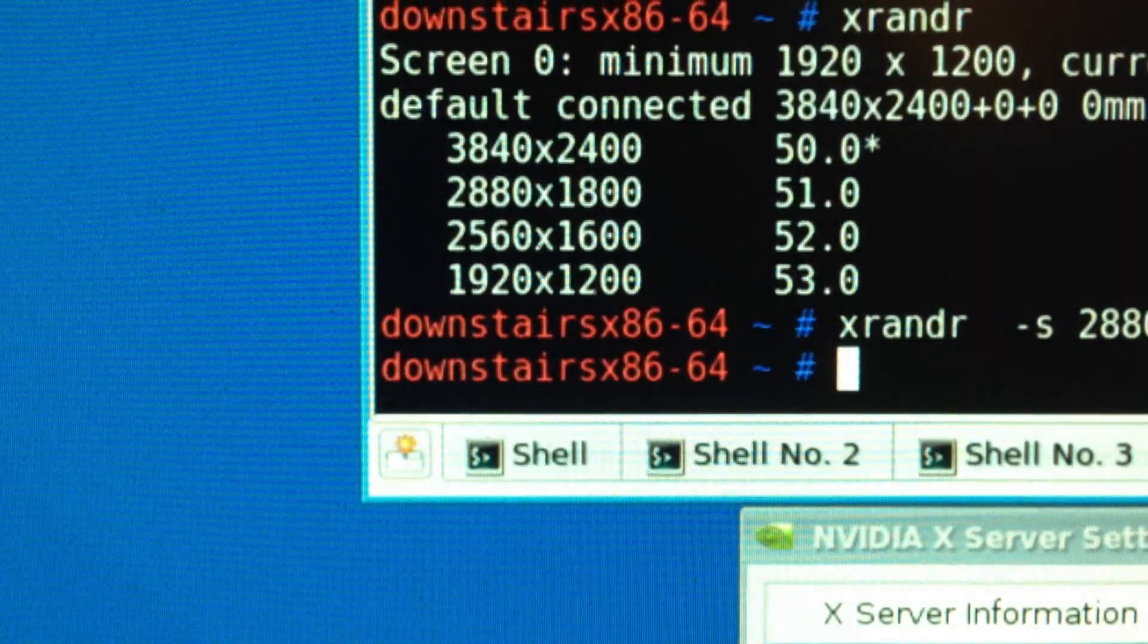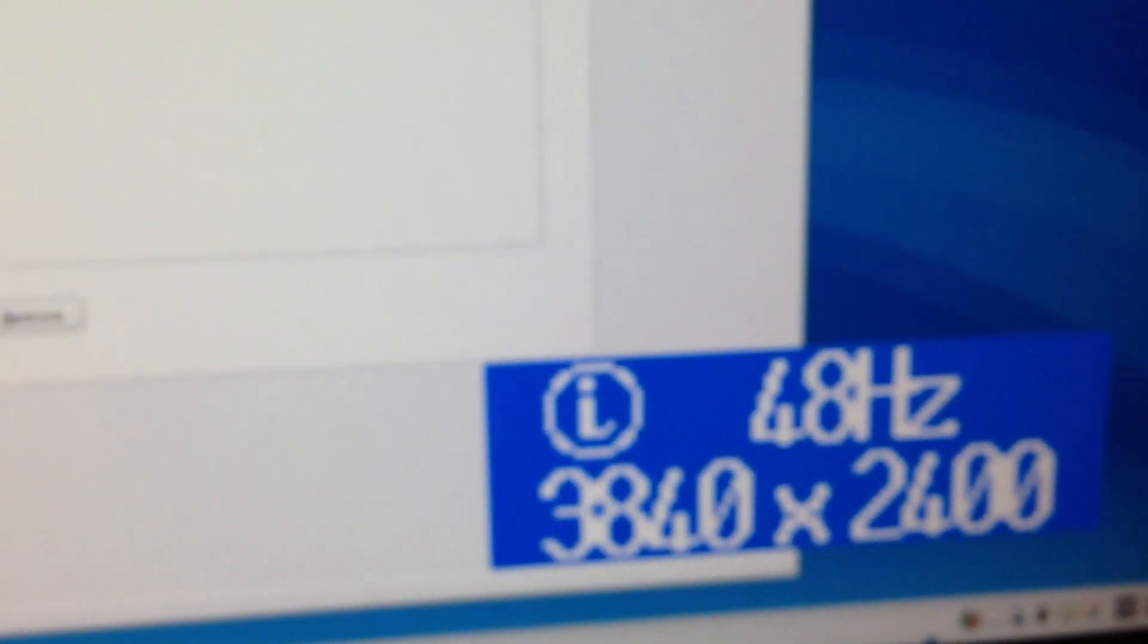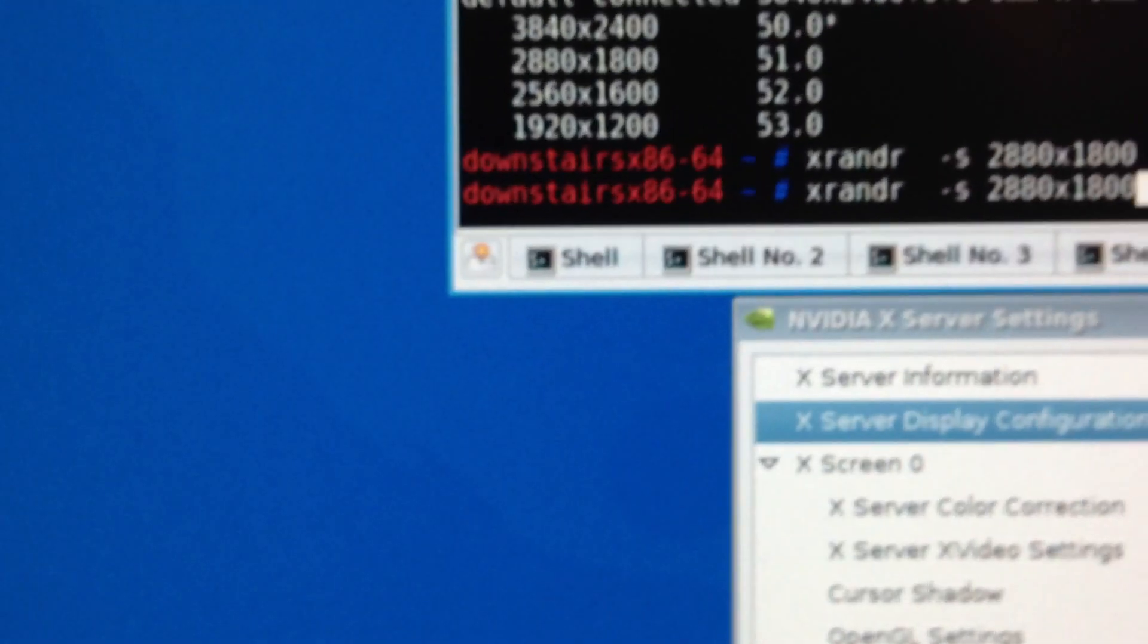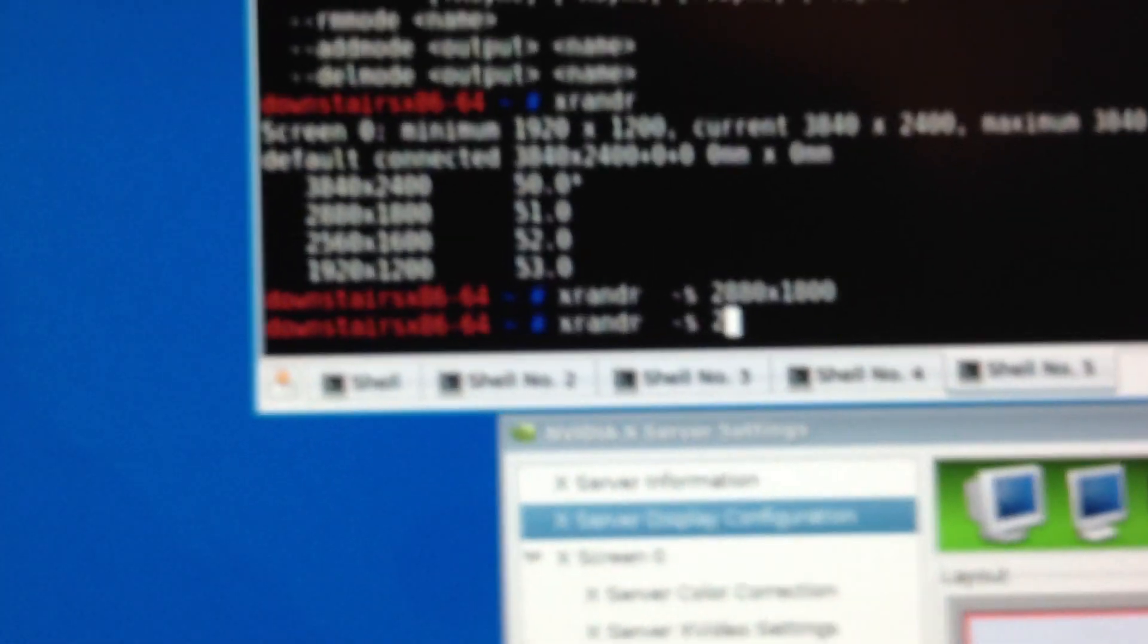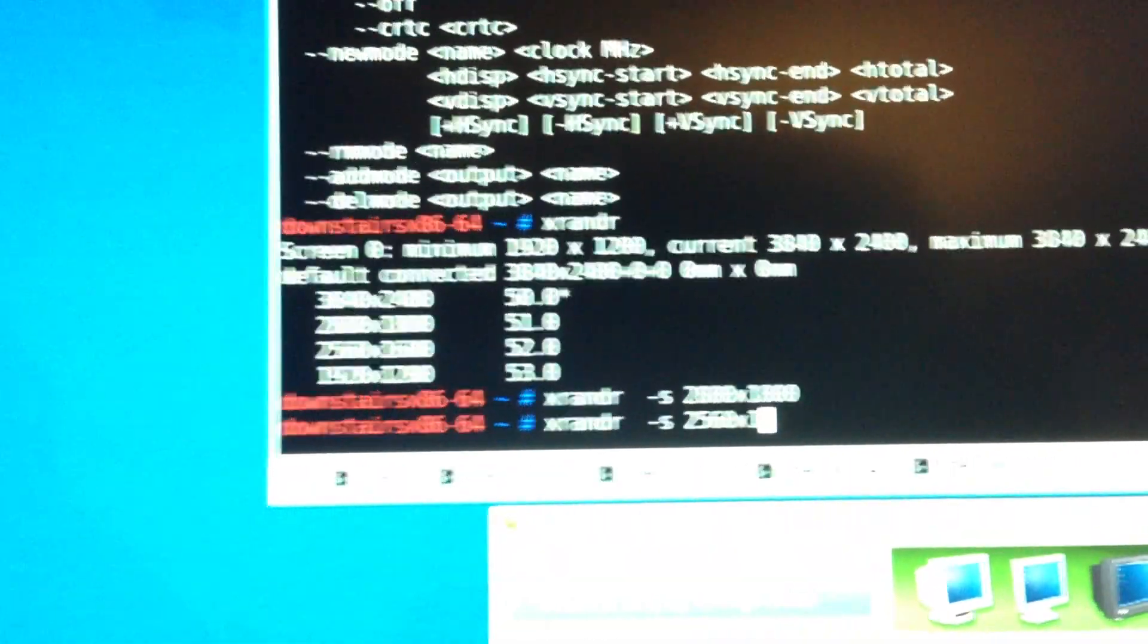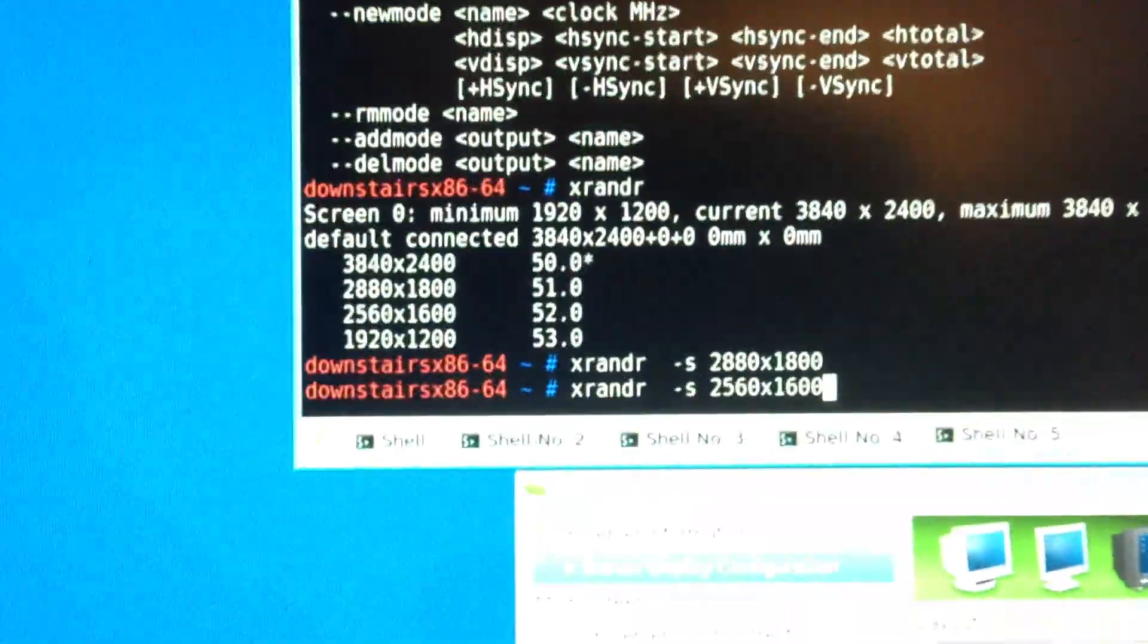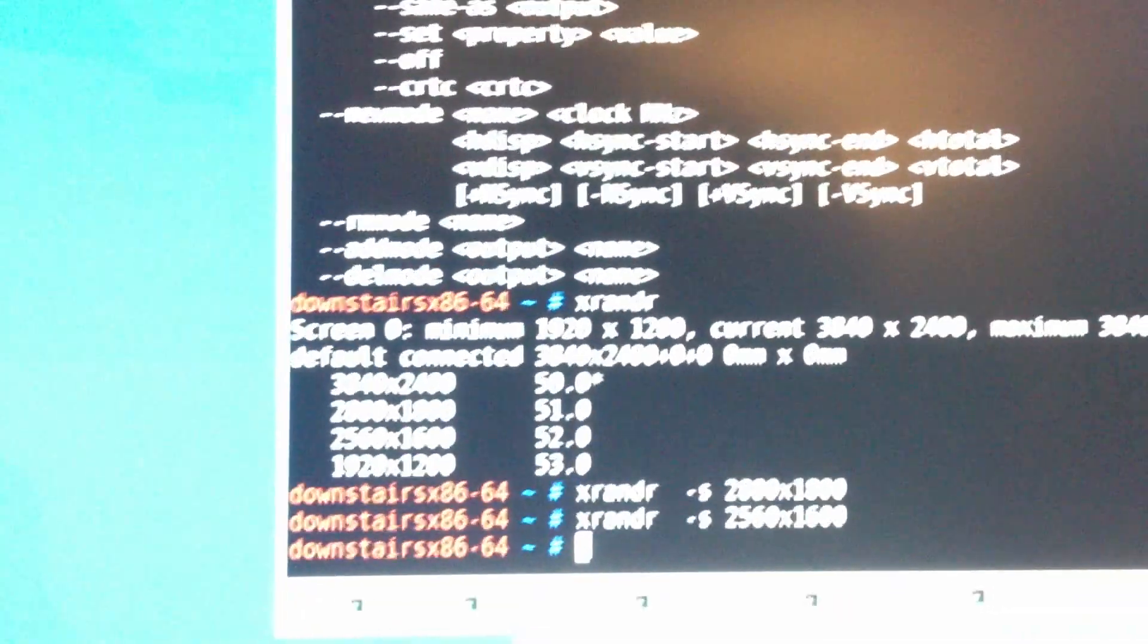I don't know if you can tell it's a little bit blurrier because of the GPU scaling. And if I go to the info on the display, still 3840x2400, do 2560x1600, and again still 48Hz.